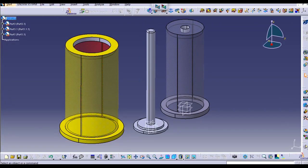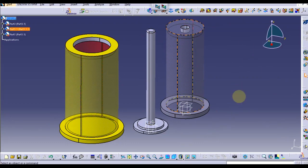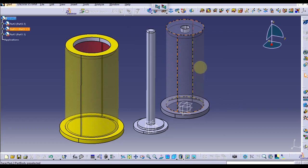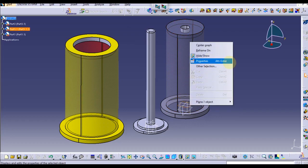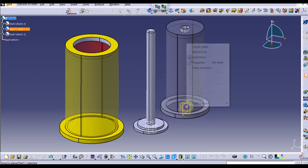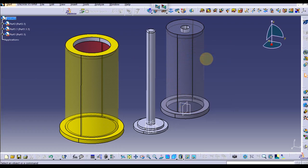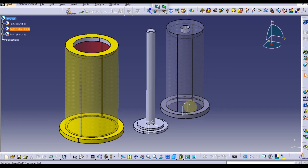What we want to do is simulation, so let's go to Digital Mock-up and DMU Kinematics. This is DMU Kinematics workbench.